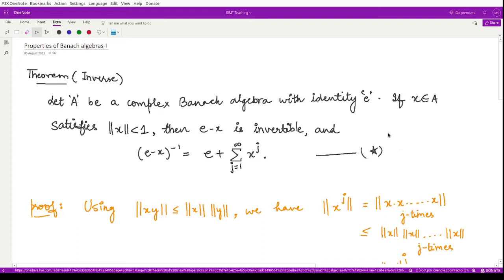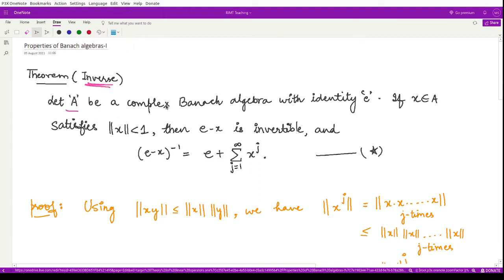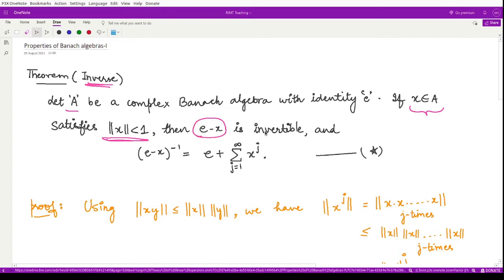Next is the first property of Banach algebras, which deals with an inverse. It states that if A is any complex Banach algebra with identity e, and x is an element of that algebra satisfying ||x|| < 1, then (e - x) is invertible. The inverse is given by e plus the summation of x^j where j varies from 1 to infinity. Note that the index for j starts at 1, not 0.